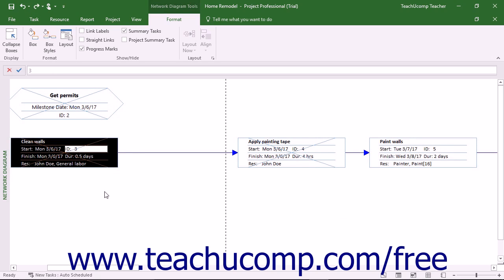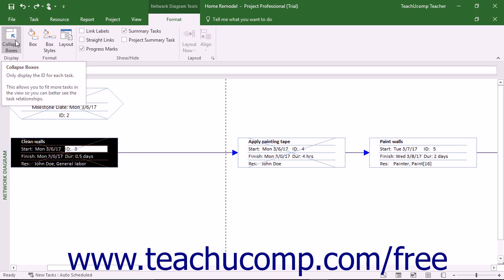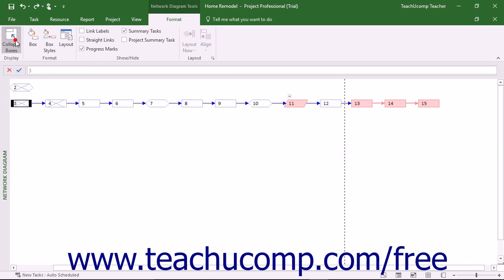As you complete the tasks in your project file, you can see a single strike line appear on tasks when work has commenced. A double strike line appears over task shapes when the task is completed. You can click the Collapse Boxes button in the Display button group on the Format tab of the Network Diagram Tools contextual tab in the ribbon to collapse the display of the task shapes down to a single line that displays their outline number.